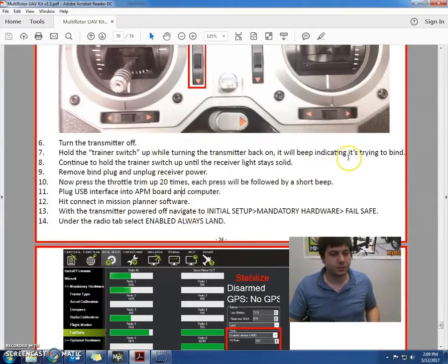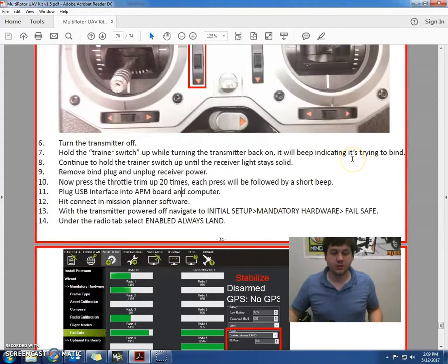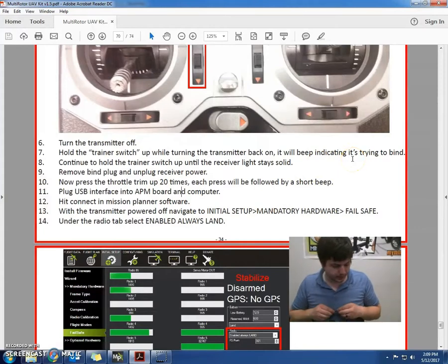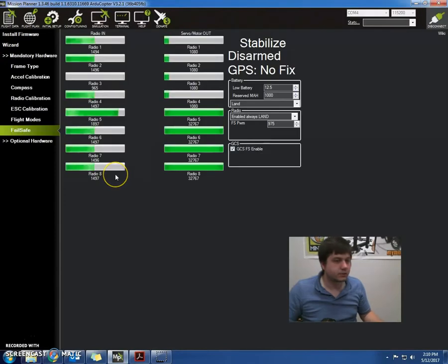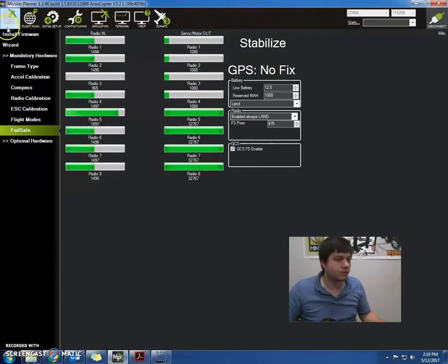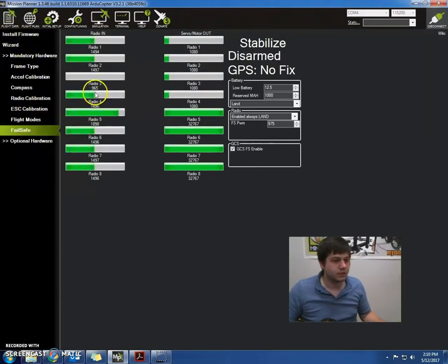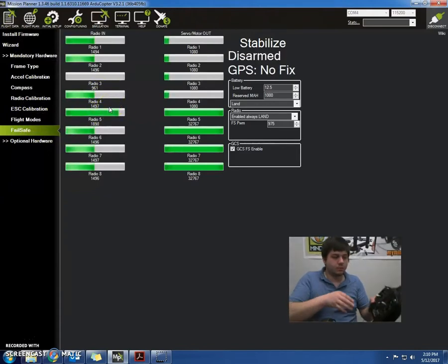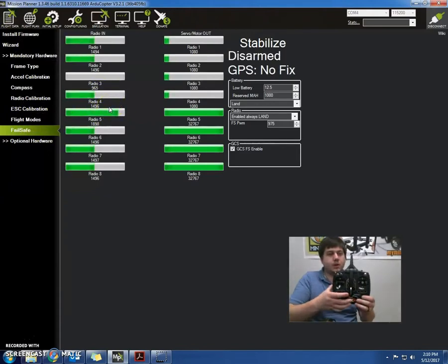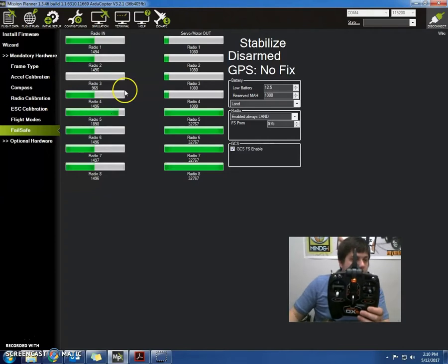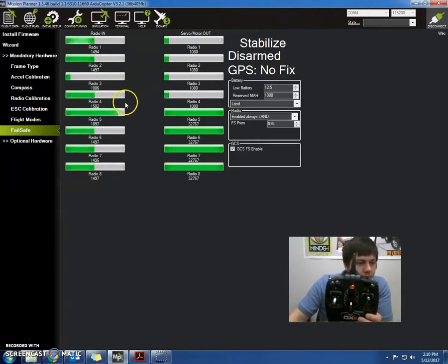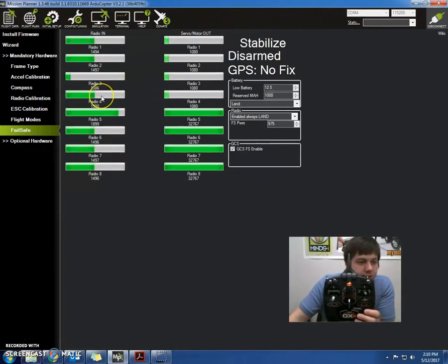Okay, so now we're going to go back into the mission planner and make sure we did it correctly this time. Now, see our radio is off. It is now reading 965. When I turn my radio on it says 1086.